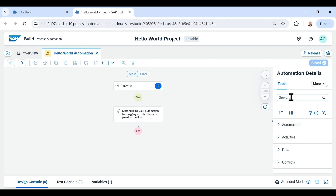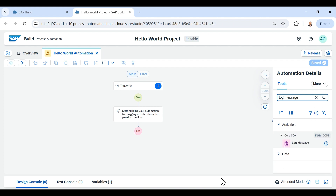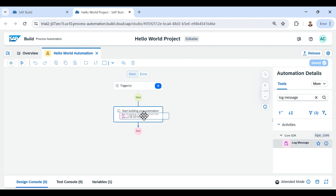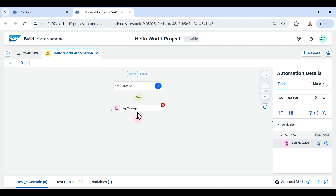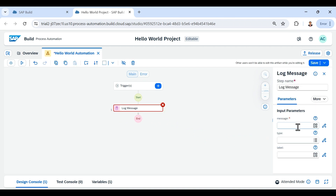We will begin by displaying a log message 'Hello World.' In the search panel on the right-hand side I search for the activity 'Log Message.' As soon as I search, it gives me the Log Message activity. I drag this activity and drop it onto the main panel, and inside it I write 'Hello World.'